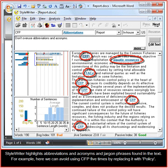StyleWriter highlights abbreviations and acronyms and jargon phrases found in the text. For example, here we can avoid using CFP five times by replacing it with policy.